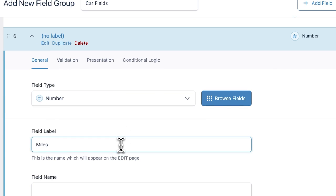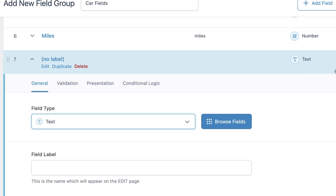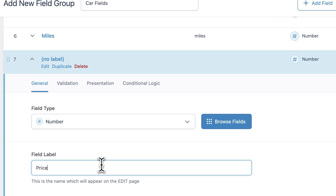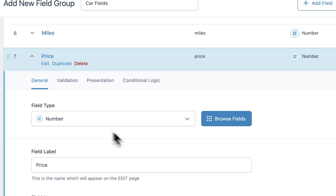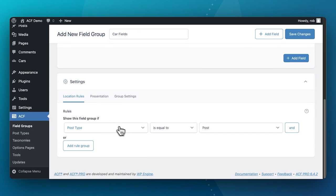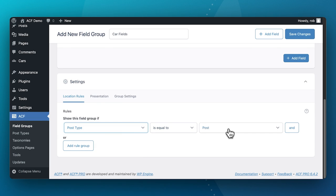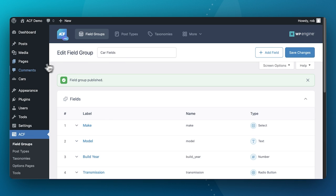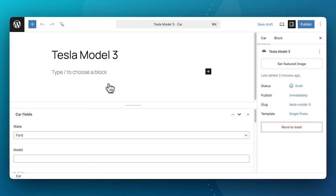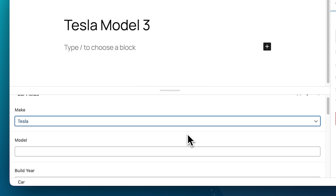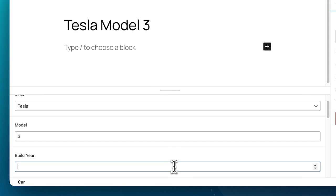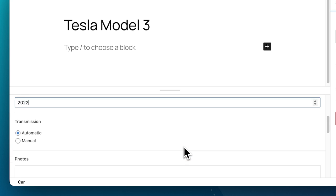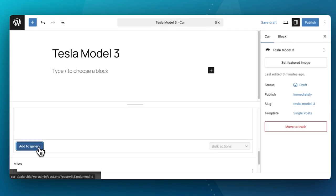We define the structure and nature of our data while setting up our fields. Now down here, we can assign this field group to the car post type we set up earlier. So when we go back to add a new car, our fields are ready for us. You can see here we've both extended the data or content model of WordPress, as well as taken steps to fine-tune the editing experience the team is going to need to manage the cars on the site.